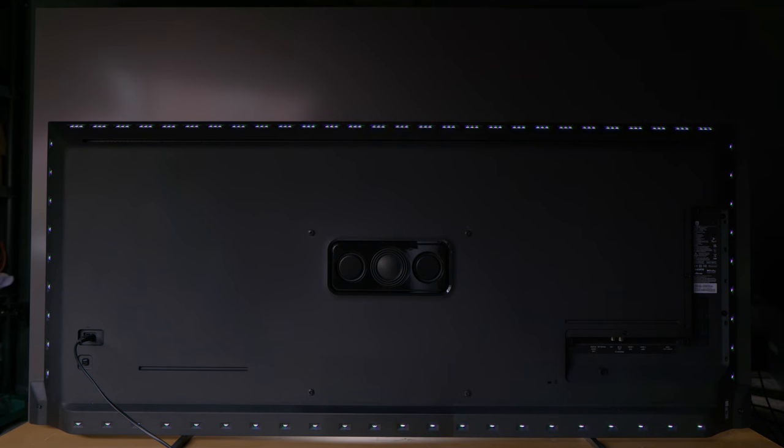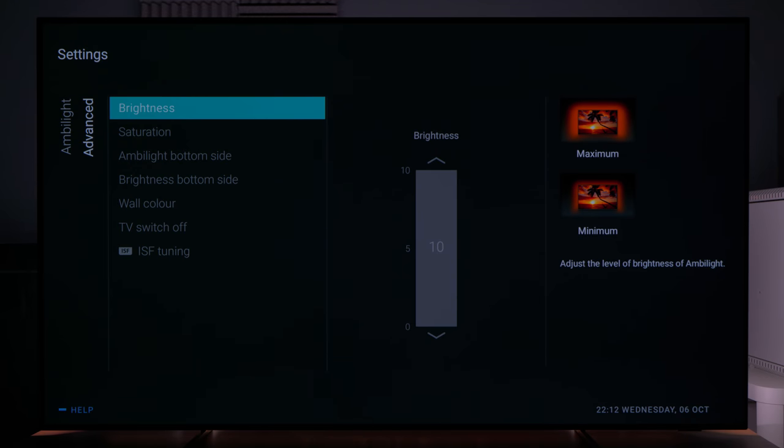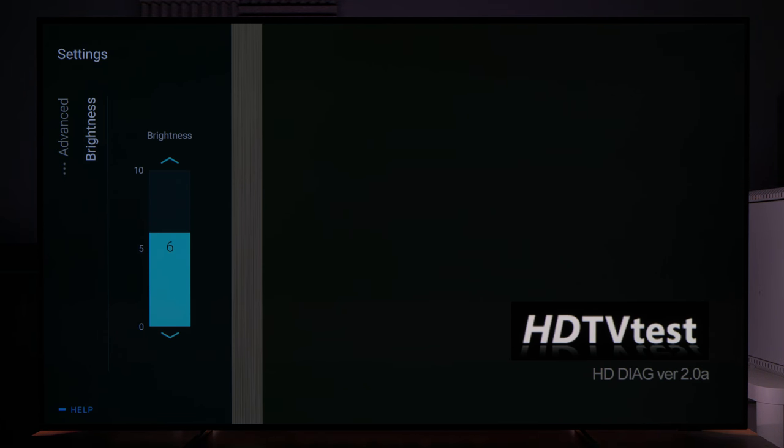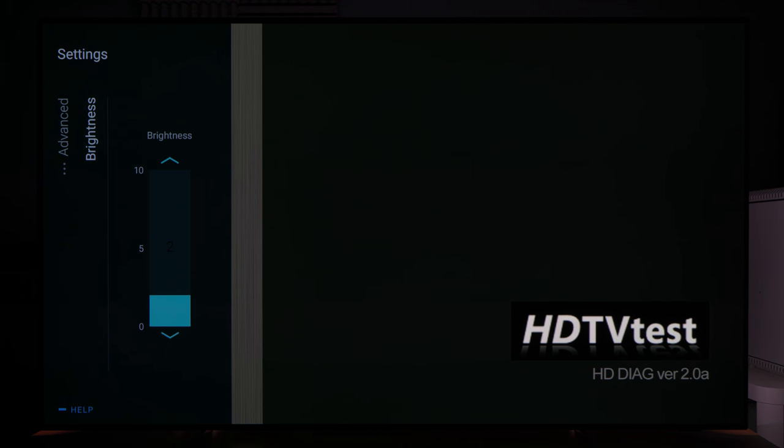But we found the default brightness value to be too bright and so we'd be inclined to lower it to avoid drowning out shadow detail especially in HDR mode.